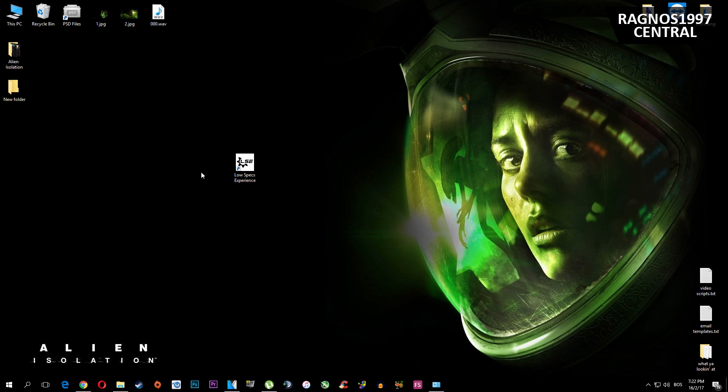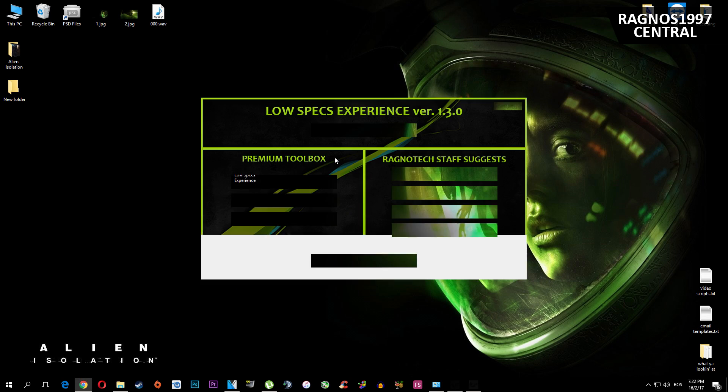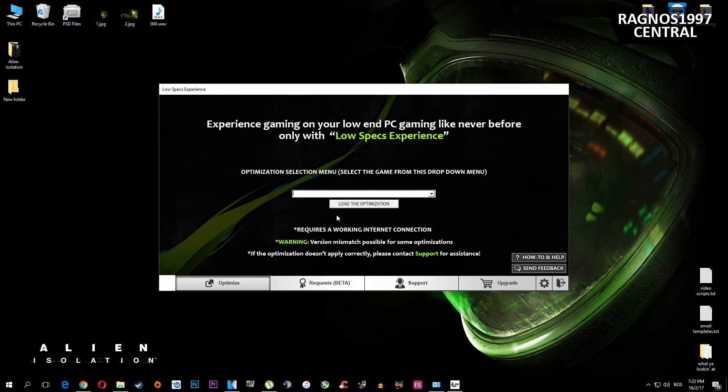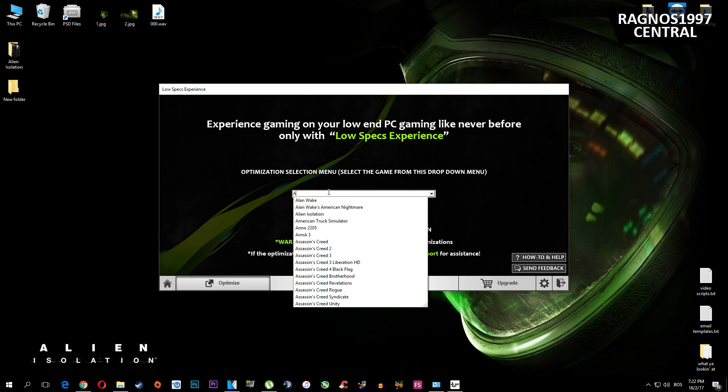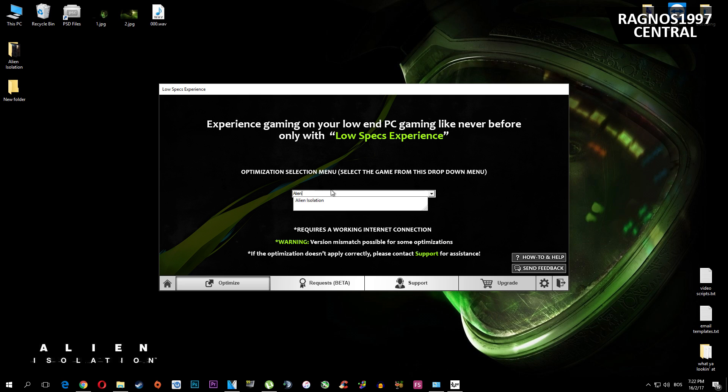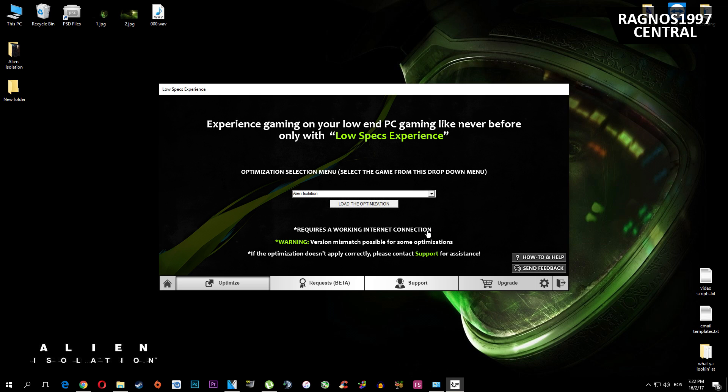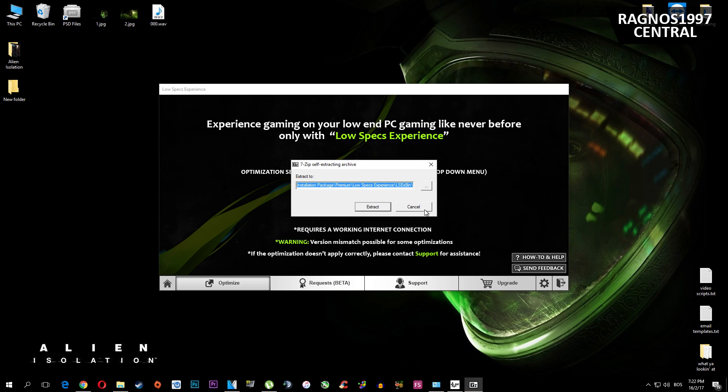Now start it from your desktop and go through the startup menus. Once you are on this page, press optimize. Now from this drop-down menu select Alien Isolation or simply type in the name. Now press load optimization and these 7-zip files should load.